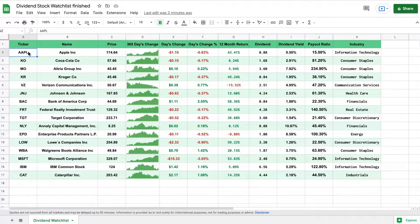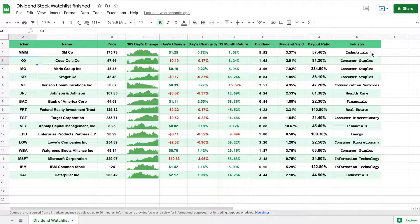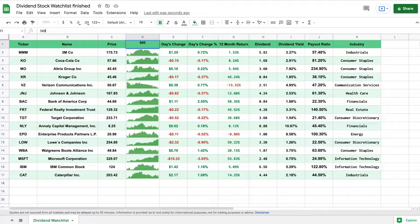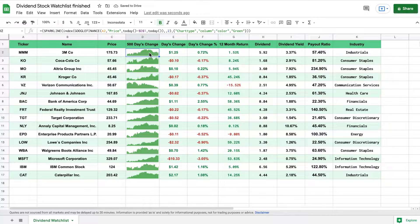So let's say instead of Apple that I wanted to see the 3M company — all I would need to do is type in their ticker and hit enter. And you can see all of these metrics have filled in automatically and have updated accordingly. We can also change our 365 day trend line to whatever amount of days we want. So let's say you want to see a 500 day trend line — I'll hit enter, and once everything is loaded in, you can see it has updated automatically. So this is a really useful tool.